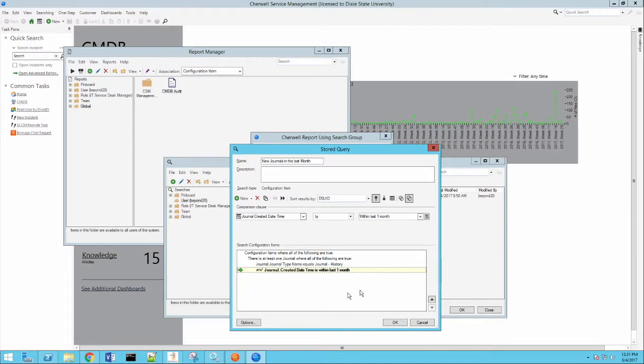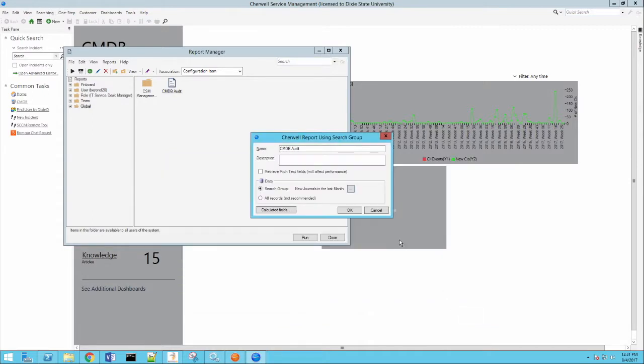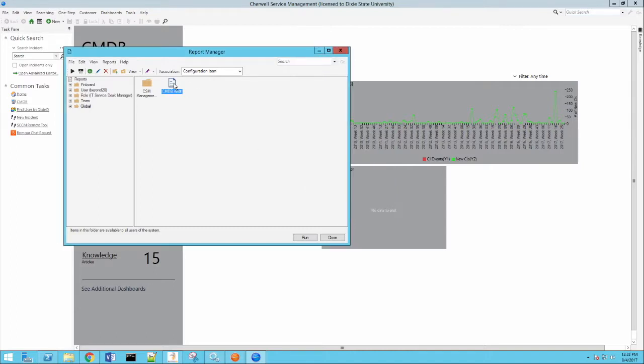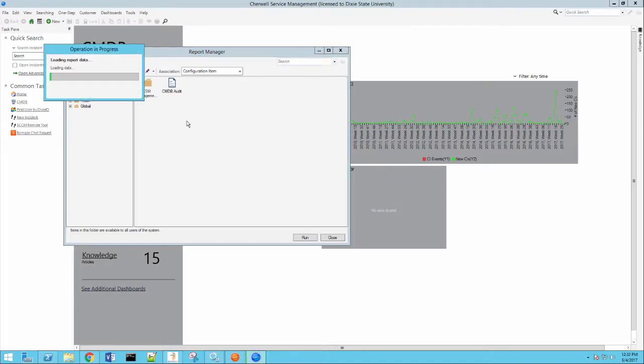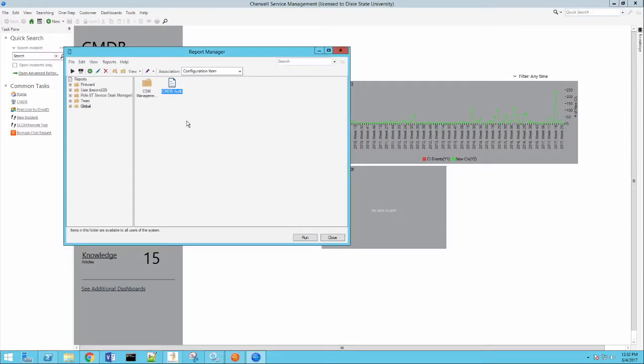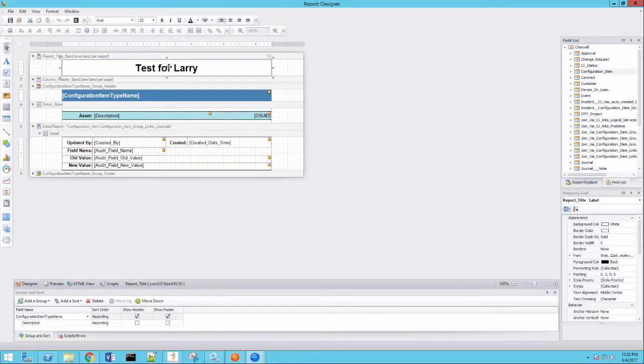So once you've done that and you have your search, I don't have any calculated fields on this report. So it's fairly straightforward. Then we went ahead and we designed the report. So I'll go ahead and pull up my report designer. Let's take a moment. You'll see I've already formatted this as well.